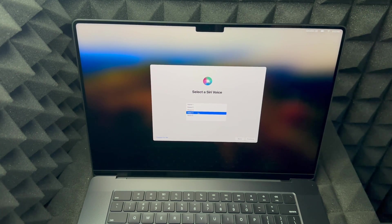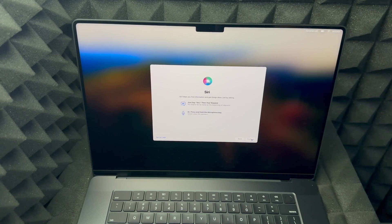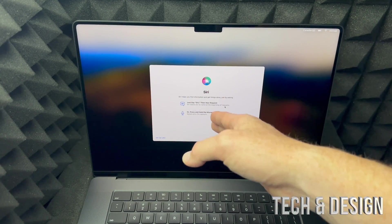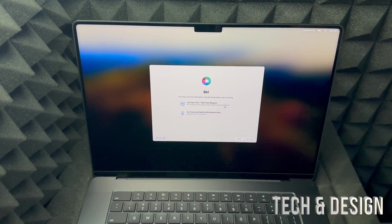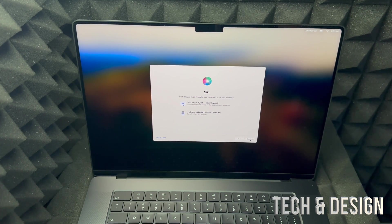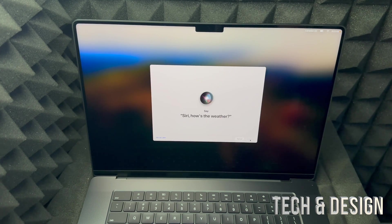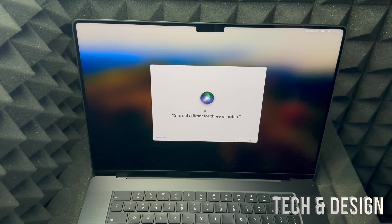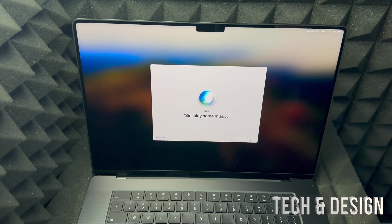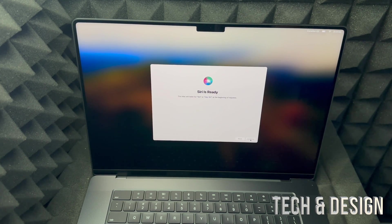Press continue and we're just going to read what it tells us. It's going to recognize our voice from then on. Let's go through the Siri training phrases: 'Hey Siri, how's the weather?' 'Hey Siri, send a message.' 'Hey Siri, set a timer for three minutes.' 'Hey Siri, get directions home.' 'Hey Siri, play some music.'